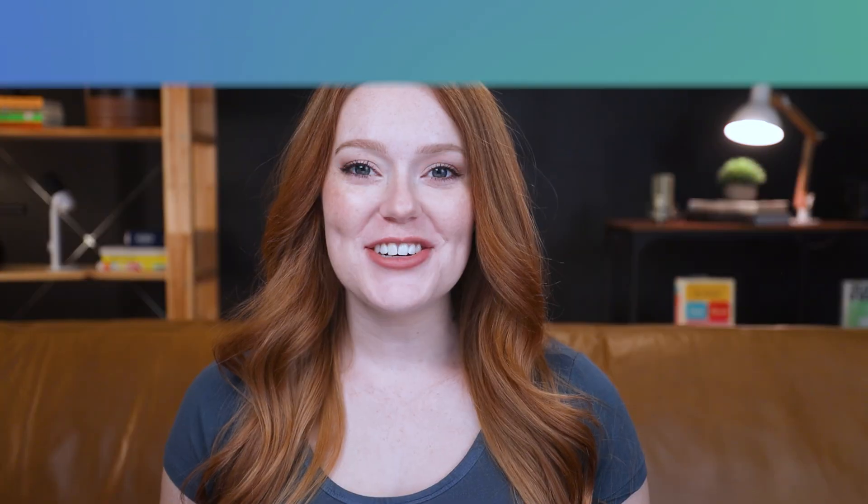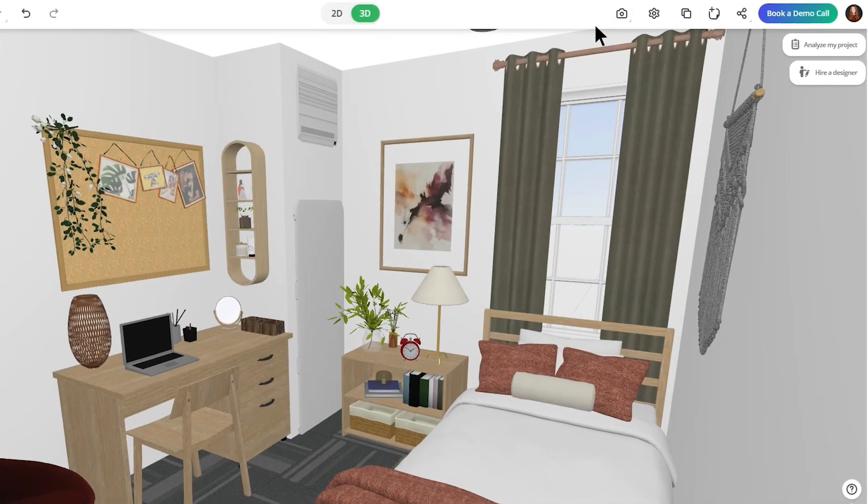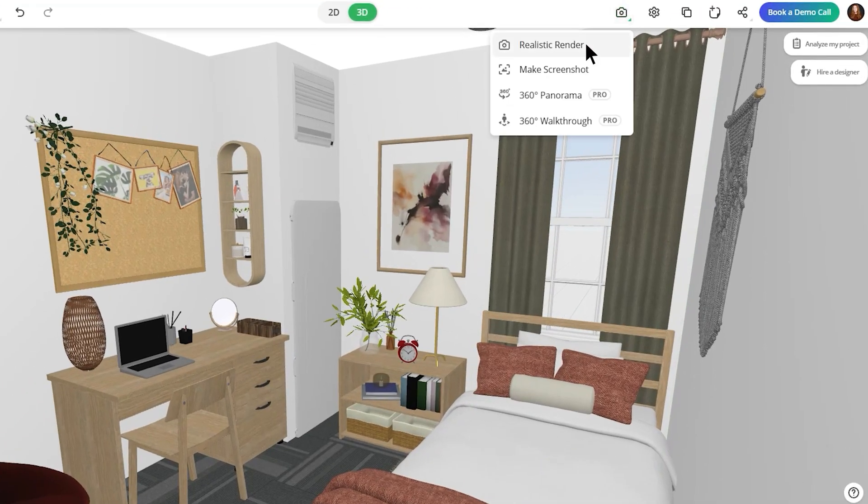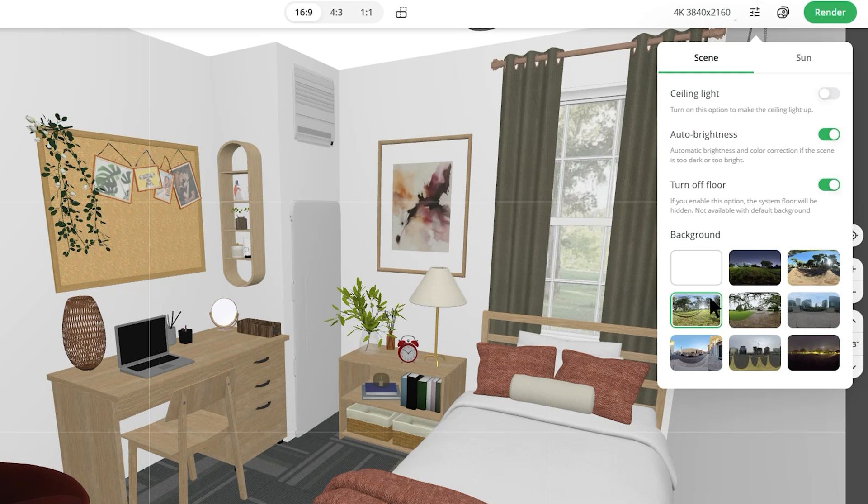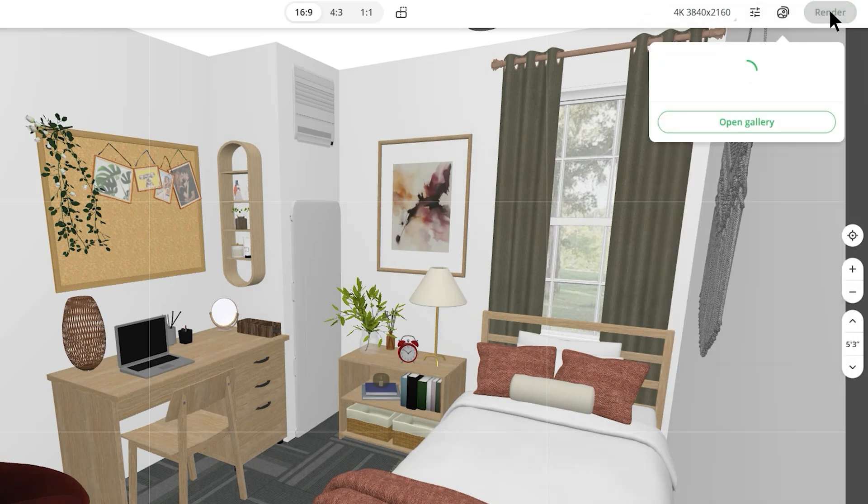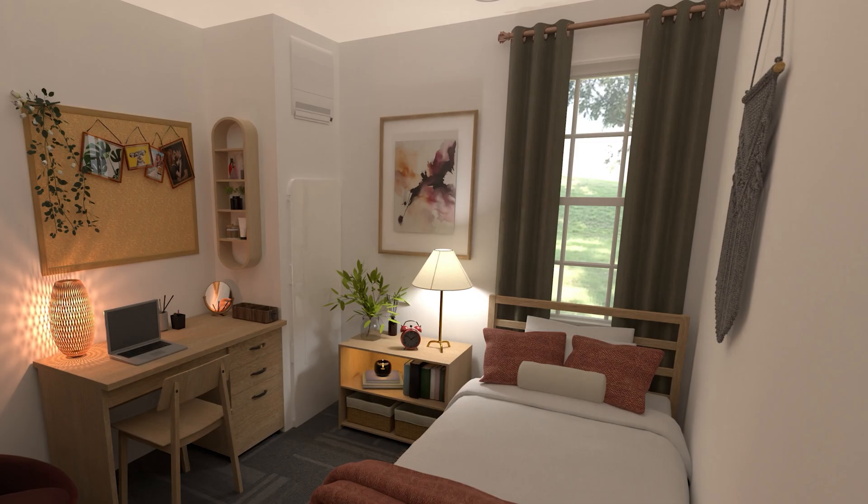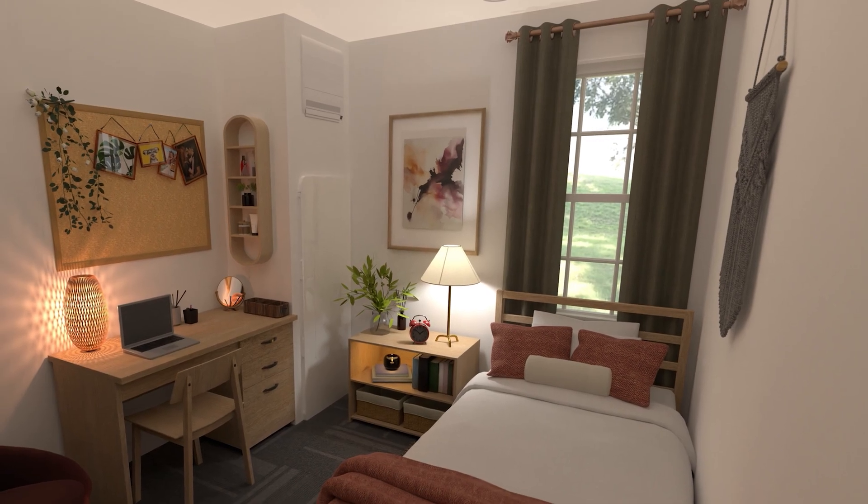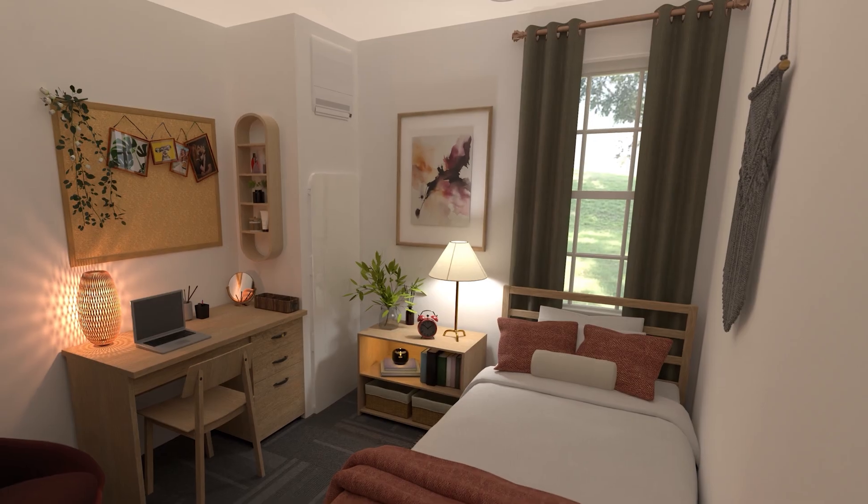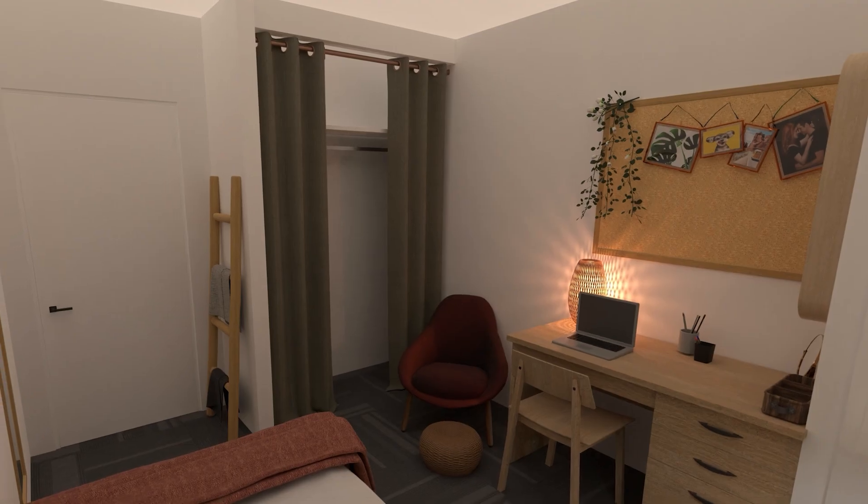Once you've finalized your design and you have the room the way you like it, you can make a 4K render, which is basically a hyper-realistic picture of the room. This will give you the ability to see your room before you start actually decorating or making those big purchases. We do have another video going over best render settings, so make sure to check that out if you're interested.